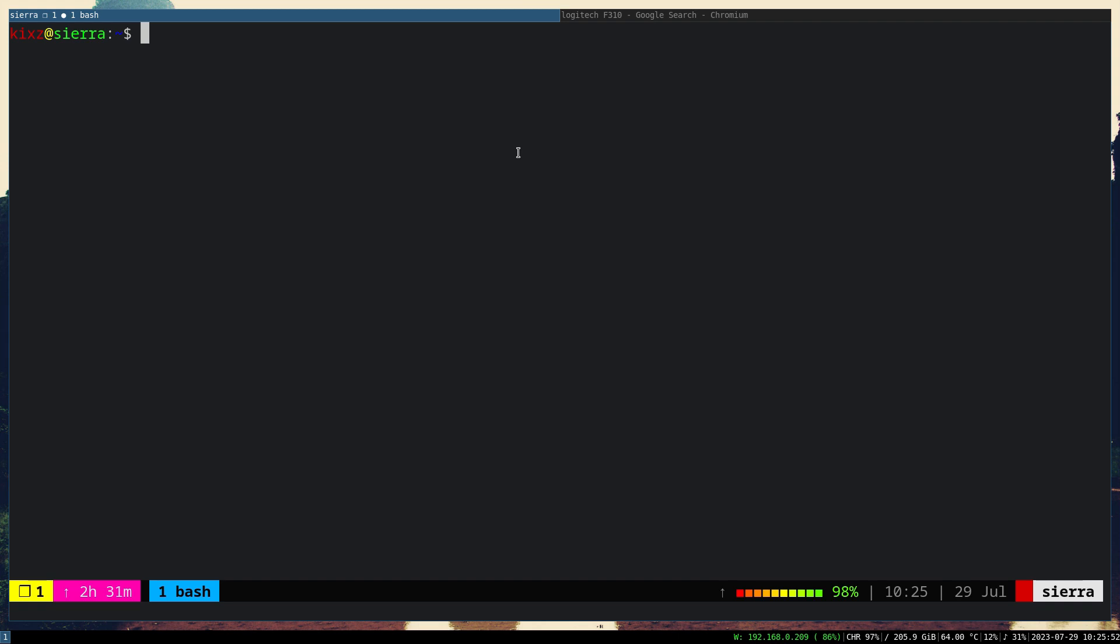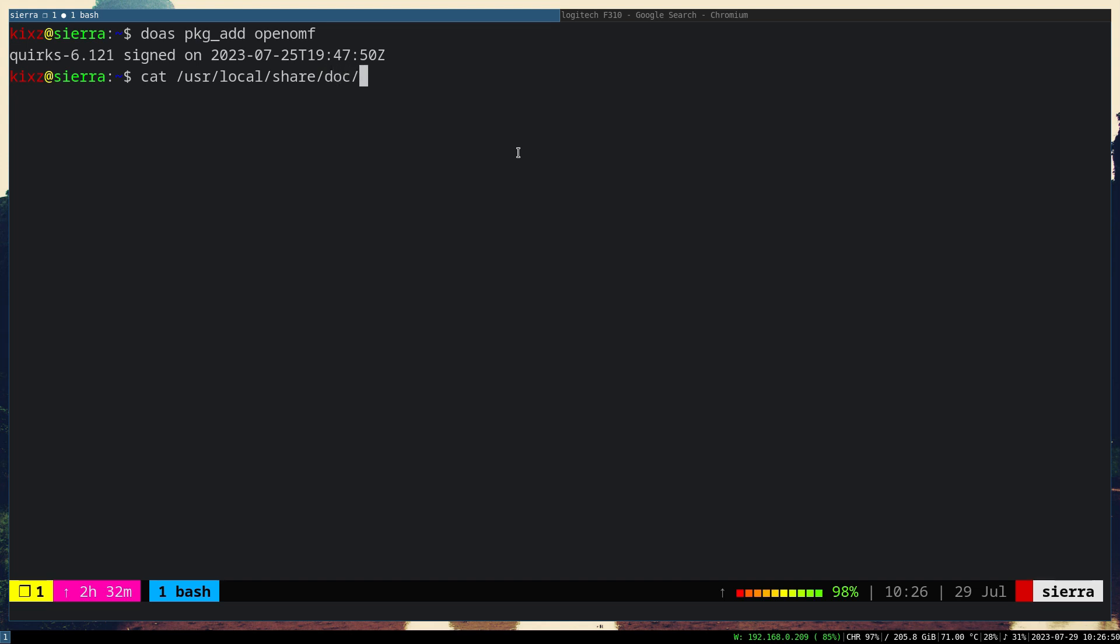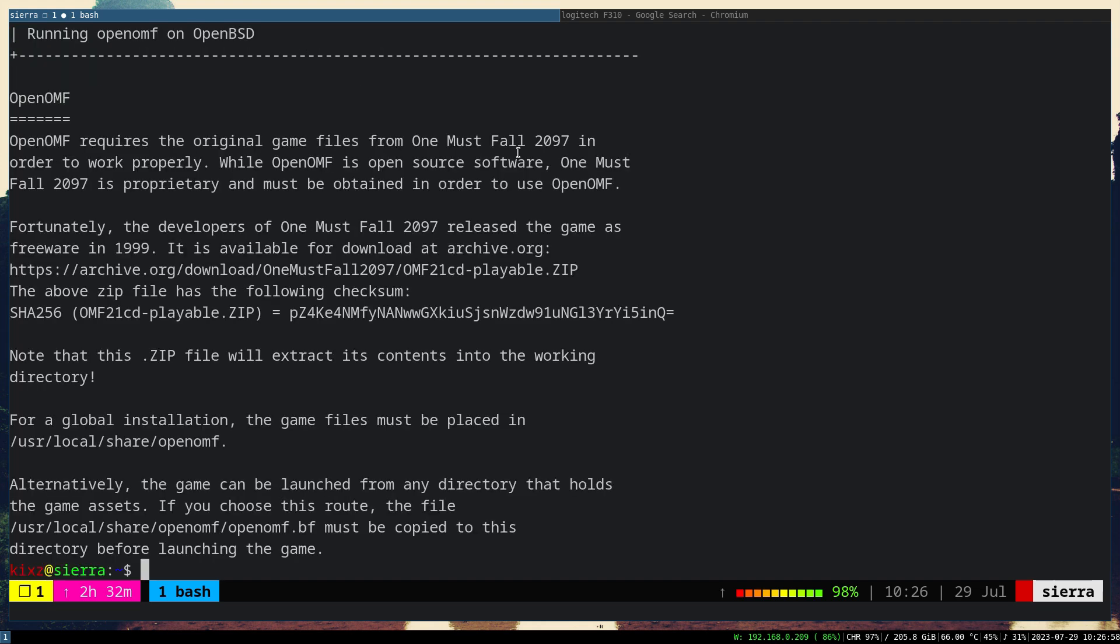The game installation is super simple since it's available on the port tree. However, it requires a couple of additional steps and that's the reason I'm recording this video. First of all, you need to install the game engine, OpenOMF. Then afterwards, we need to open the further instruction manual which is available on user local share doc pkg read means openomf. Here it mentions that the package doesn't come with the game data. The game data is still proprietary, so what we have to do is download it from archive.org and then extract it to user local share openomf.